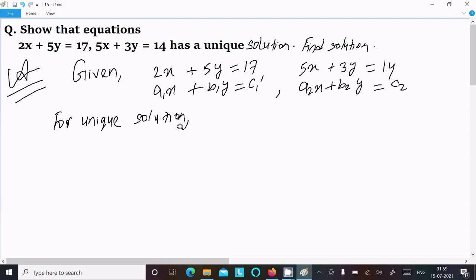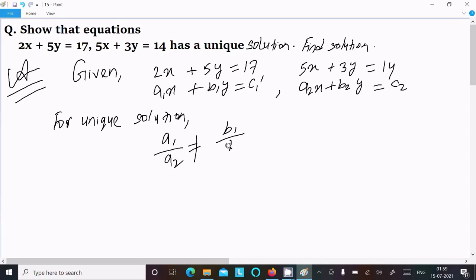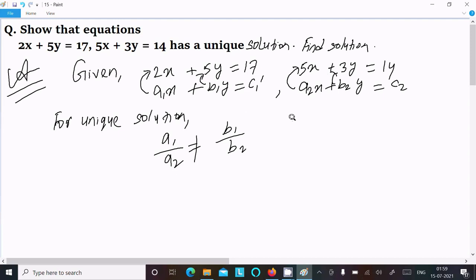— for a unique solution, a1 divided by a2 must not equal b1 divided by b2. So here a1 is the coefficient of x, b1 is the coefficient of y, a2 is the coefficient of x in the second equation, and b2 is the coefficient of y. So we compare: a1 is 2, a2 is 5, b1 is 5, and b2 is 3.